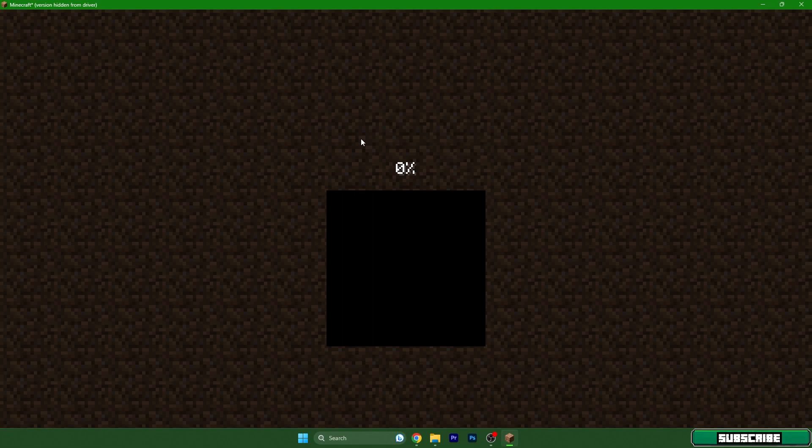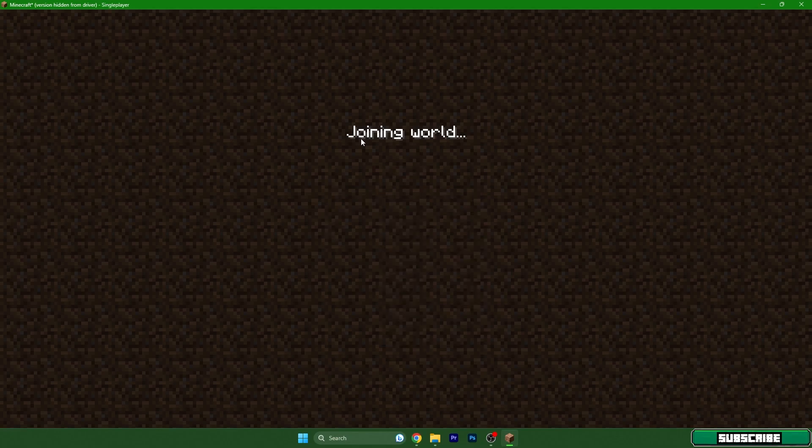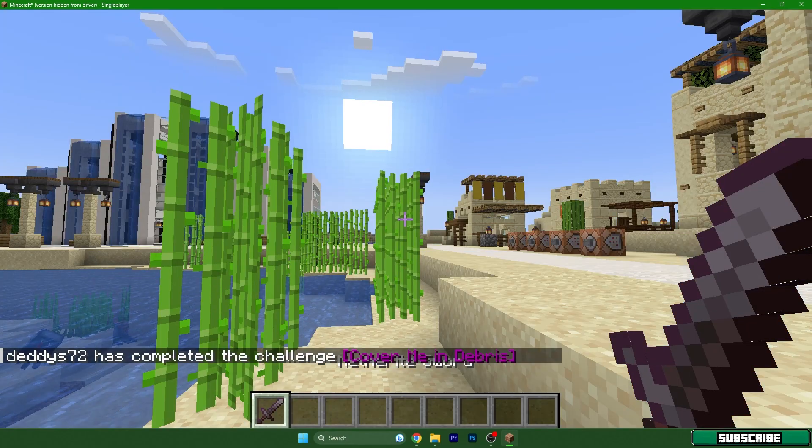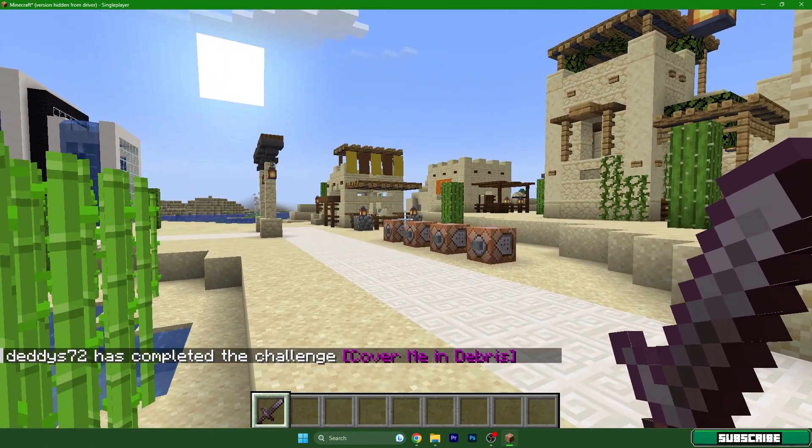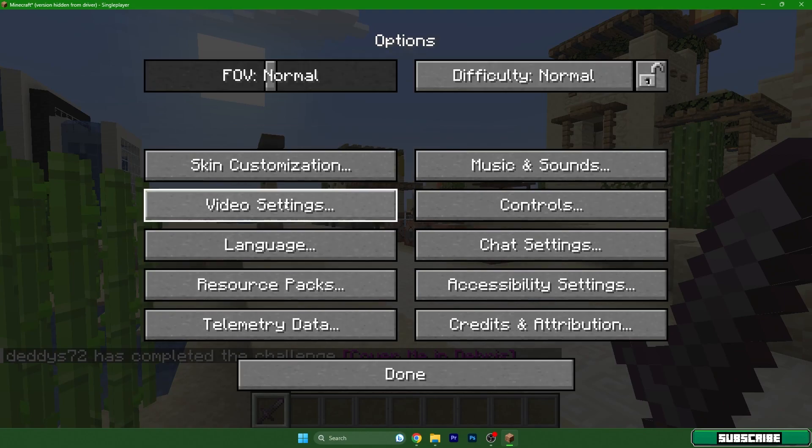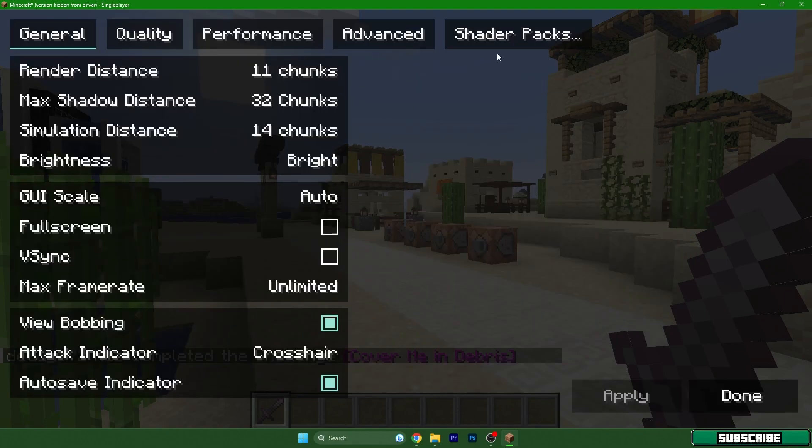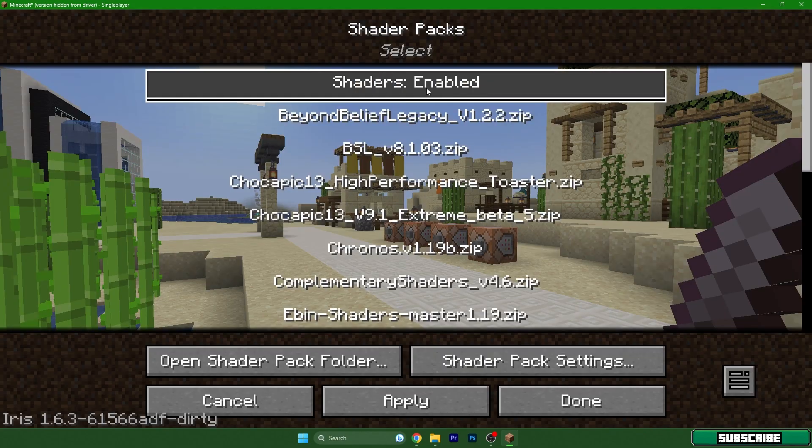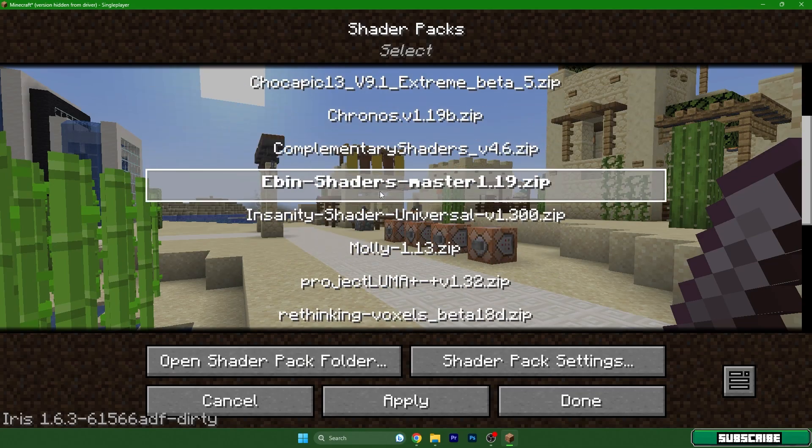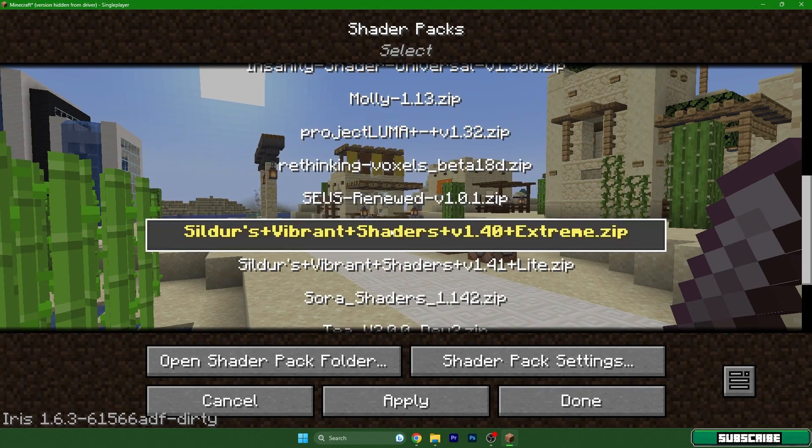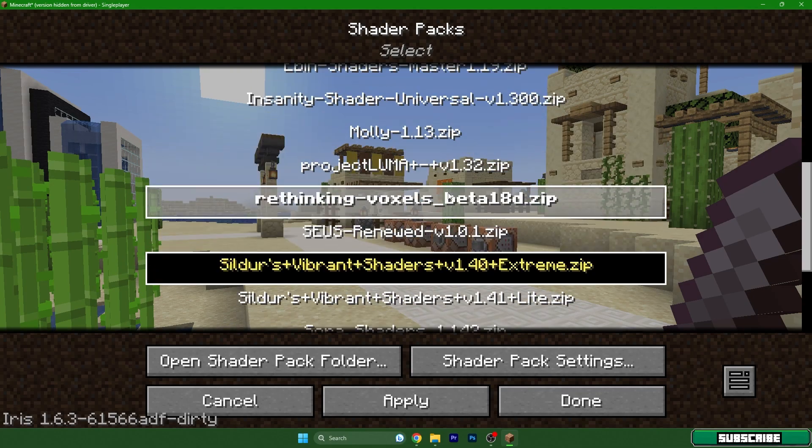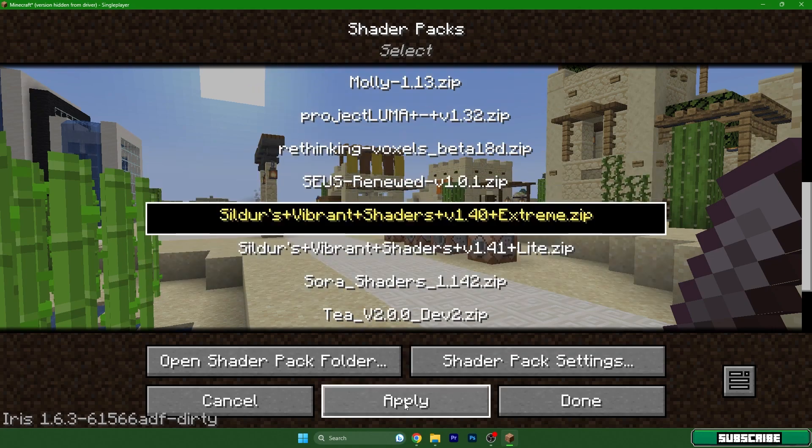And then we are in here. So hit Escape, options, video settings, shader packs, and enable shader packs. Okay, then scroll down and choose your favorite shader. For me it's Vibrant shaders. Hit apply and done.